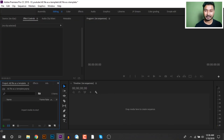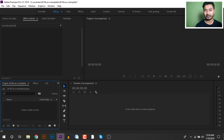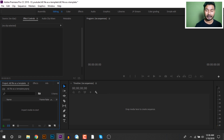I will show you a quick Premiere Pro tutorial with tips. We will edit a video and use the effects of the template.